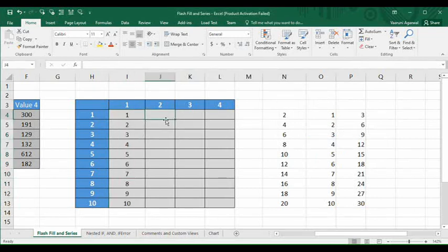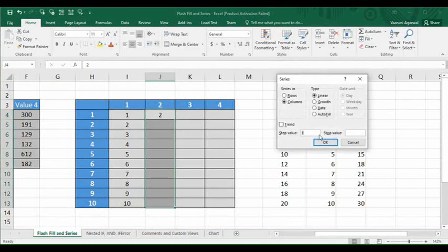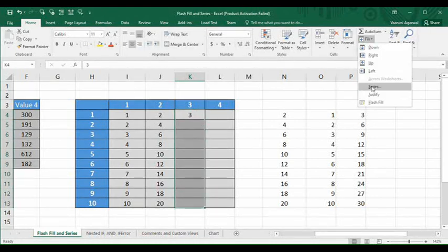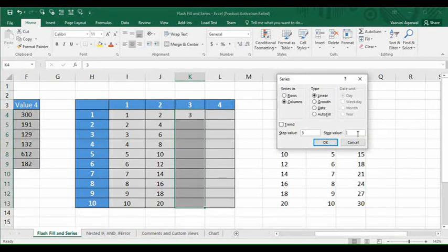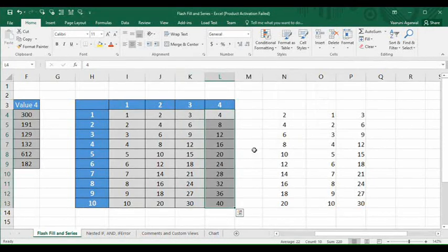Since the data is present, we follow the same process for the table of two: select those columns, go to Fill then Series, and provide a Step Value of 2 and a Stop Value of 20, then press OK. Then type the number 3, select all those columns, go to Fill then Series, provide a Step Value of 3 and a Stop Value of 30, press OK. Similarly for four: Step Value 4, Stop Value 40, press OK.